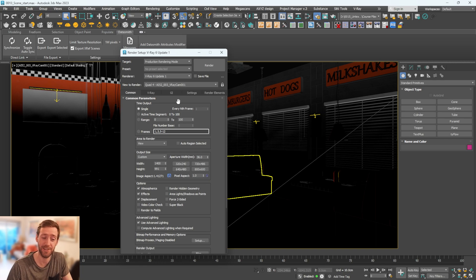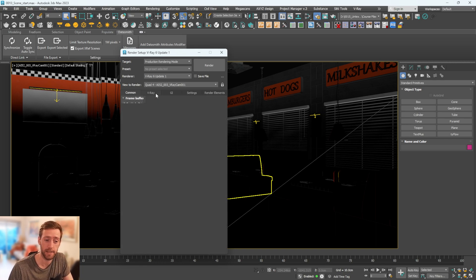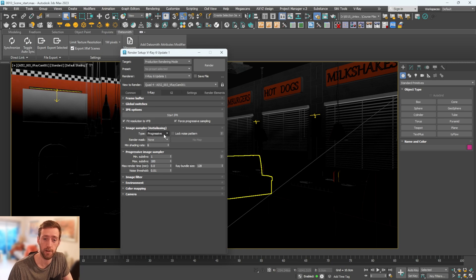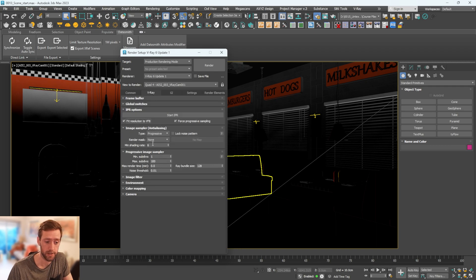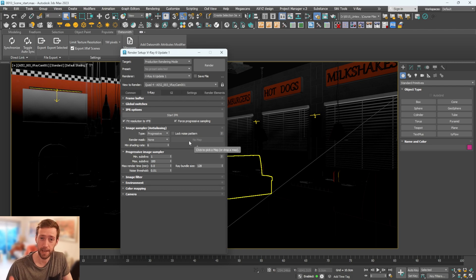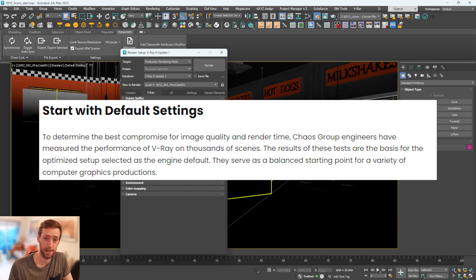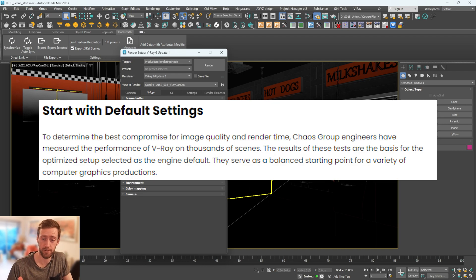I'm not trying to make a joke out of this. The reason I say this is because V-Ray's default settings are good. They've set it up so you will get good results. There are a lot of videos out there saying you should go into GI and increase subdivs, but these default settings have been set by Chaos themselves — they've gone through thousands of scenes and files.